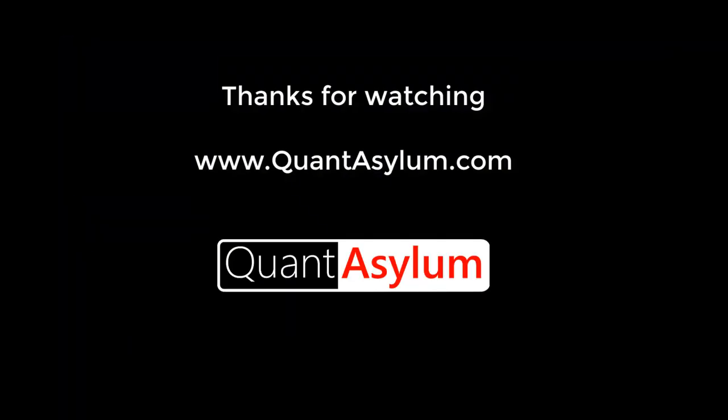Thank you for watching. Hopefully you found this video helpful. If you have more questions, please contact us at our website, www.quantasylum.com.